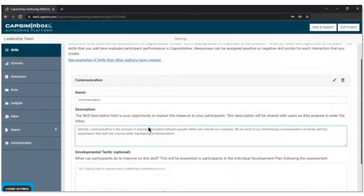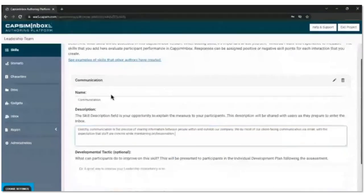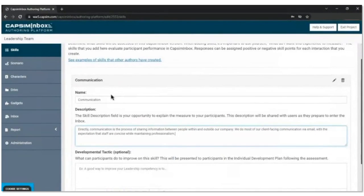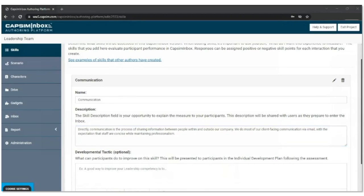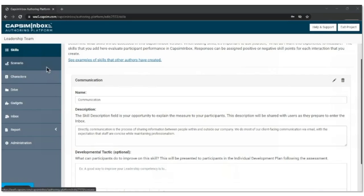A skill is going to be our basis for measurement — we're evaluating how effective someone is in the skill of communication. We're providing a brief description of that skill: how we define communication at our company for this group of users. We grabbed an example from Google — handling client-facing communication via email. That blue hyperlink, 'see examples,' lets you download a Word doc full of skills and descriptions that other authors have used, which you can borrow directly. Now let's go ahead and start to build out the scenario.